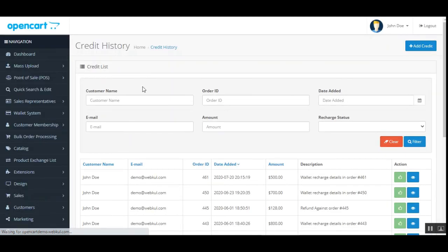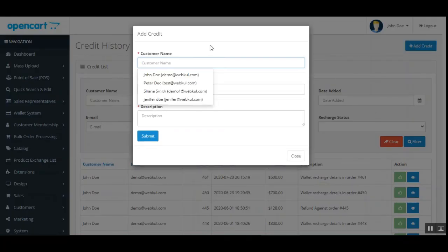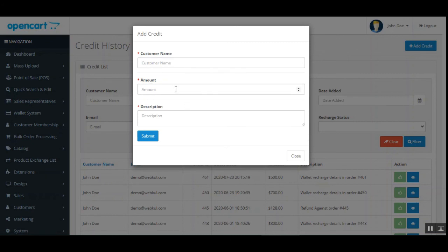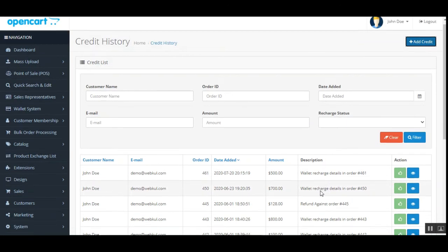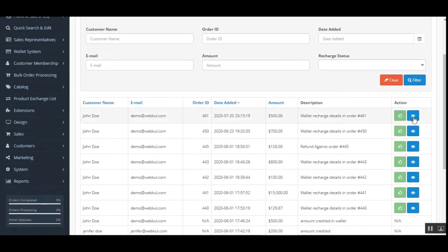In the credit history section, the admin can add credit to a customer's wallet by tapping 'Add Credit,' then entering the customer name, the amount, and a description, and tapping submit. The admin can also view a complete list of orders, their amounts, and descriptions in the credit history, and view individual order details under the actions column.